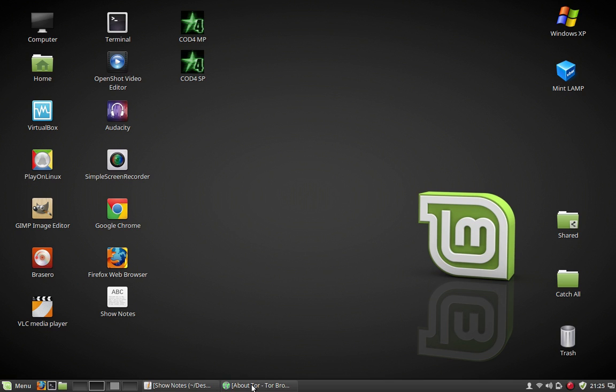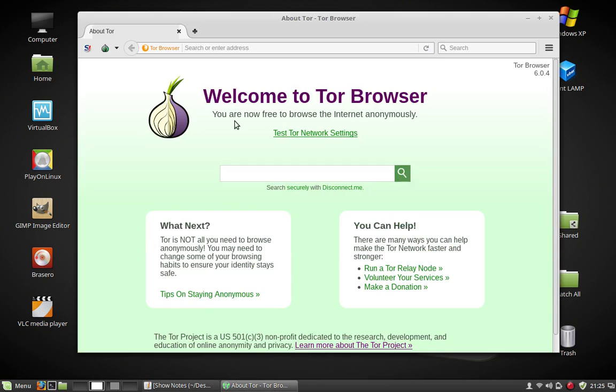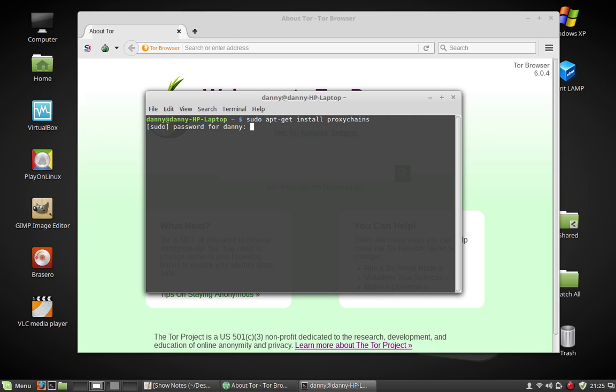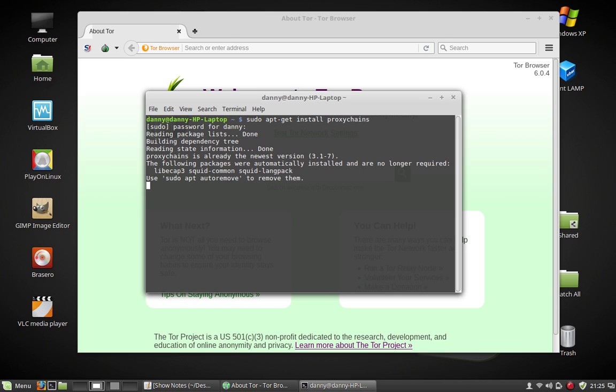I already got Tor running, installed and running. Open up a terminal. Type sudo apt-get install proxychains. It's already installed.